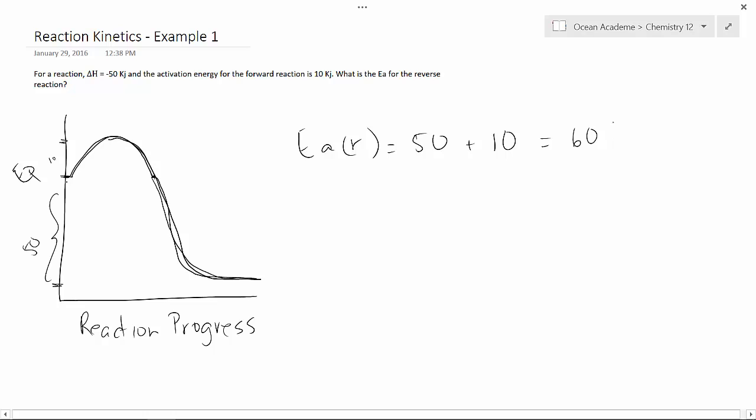we have our activation energy for the reverse reaction as 60 kilojoules.